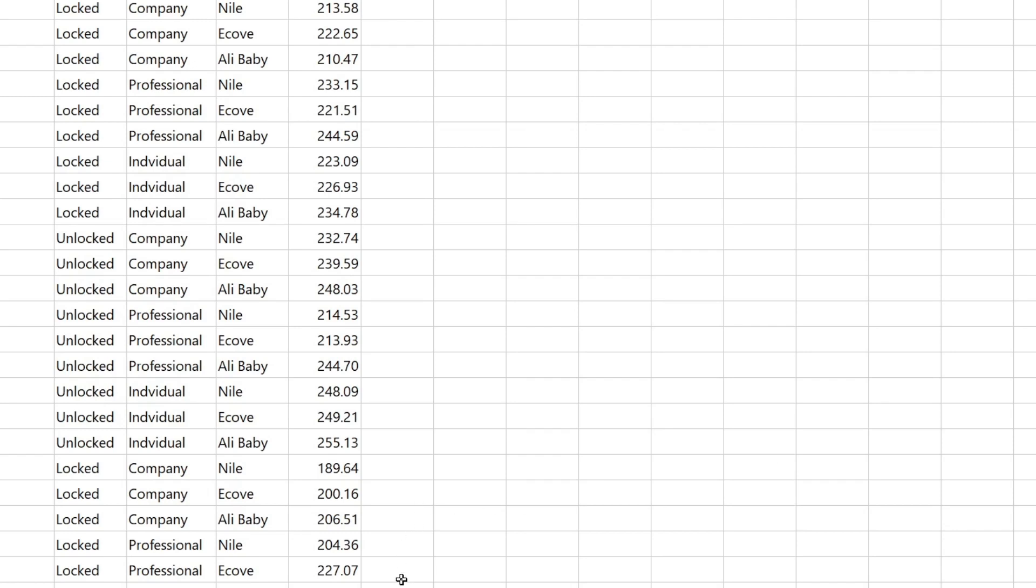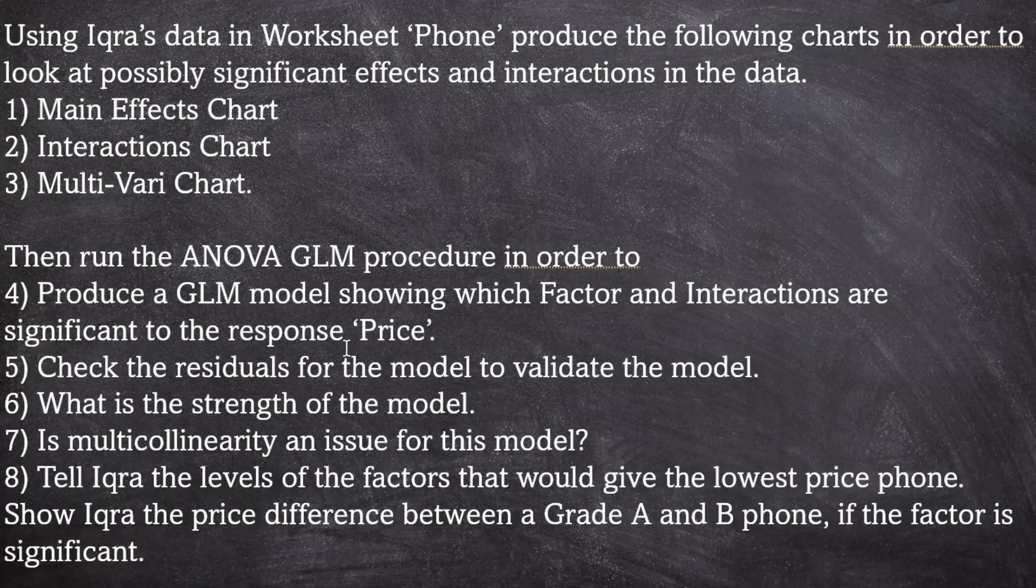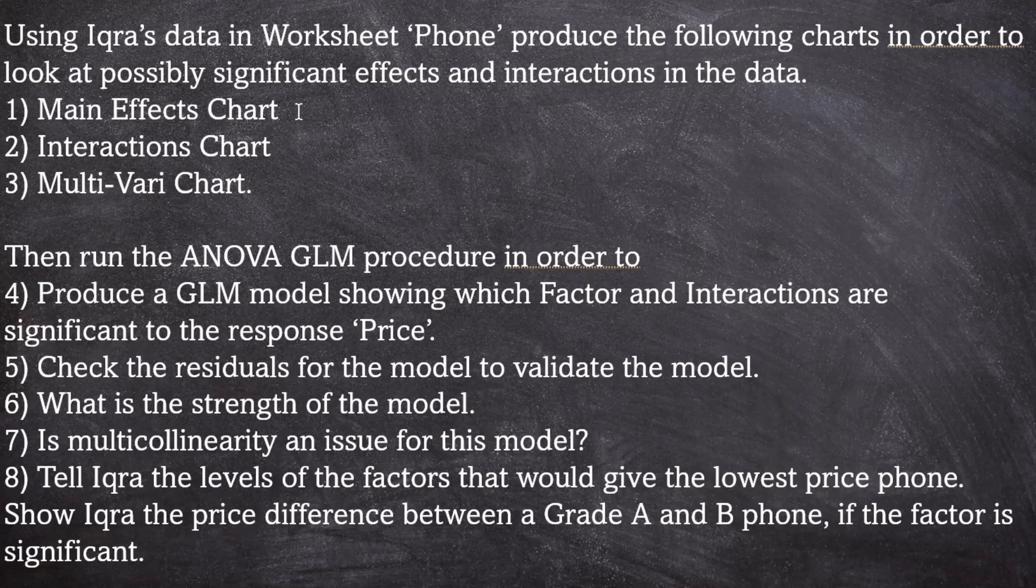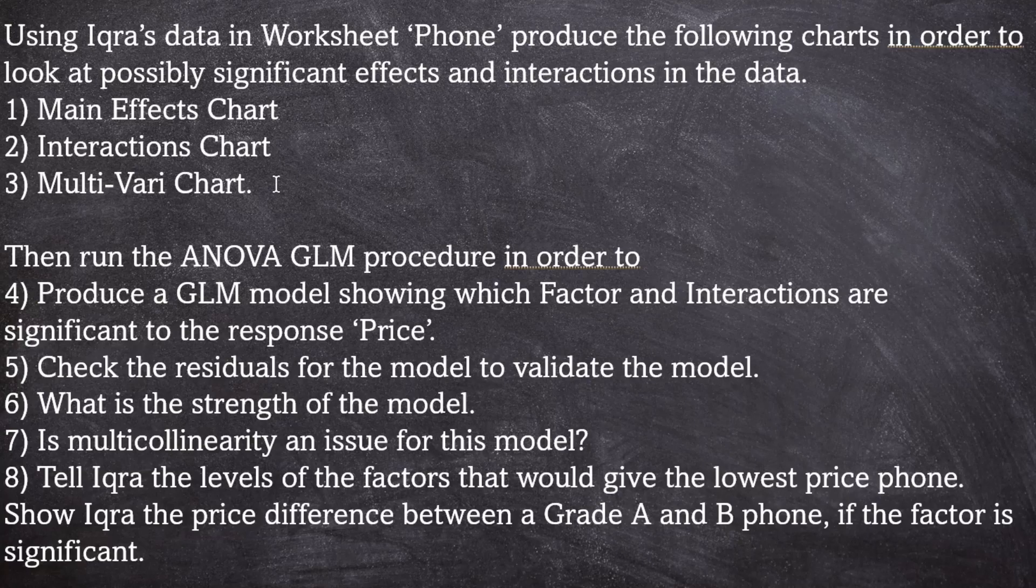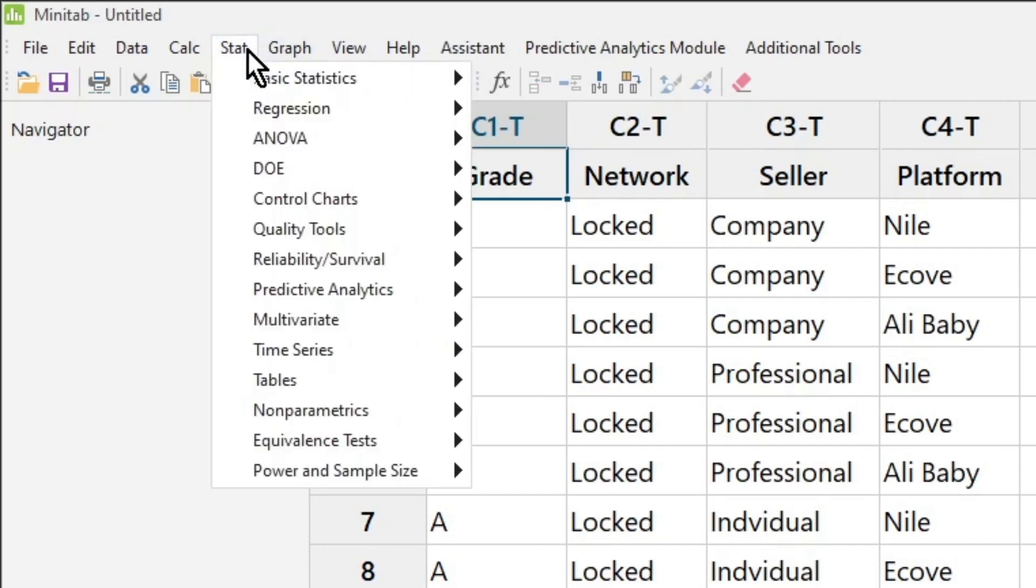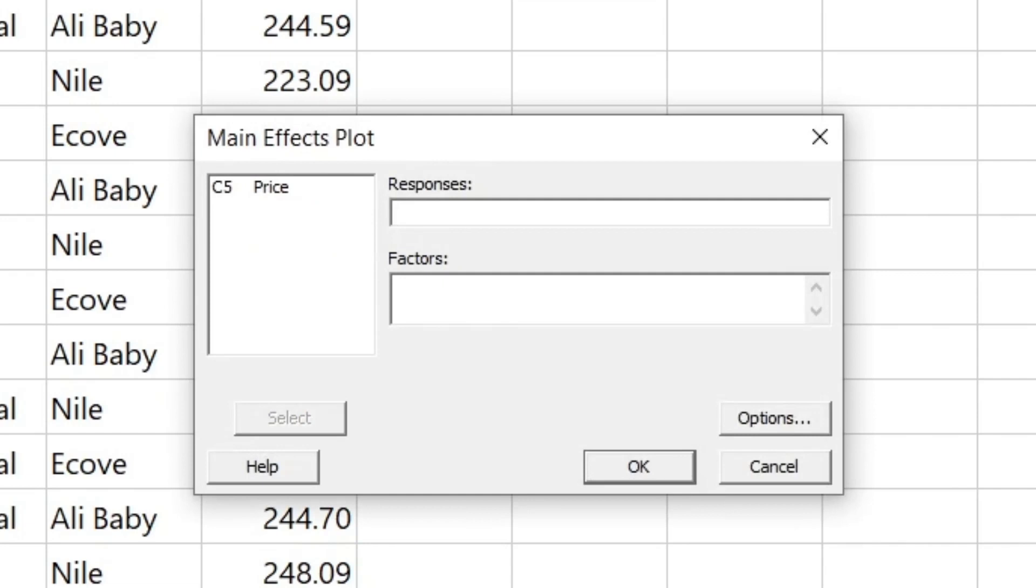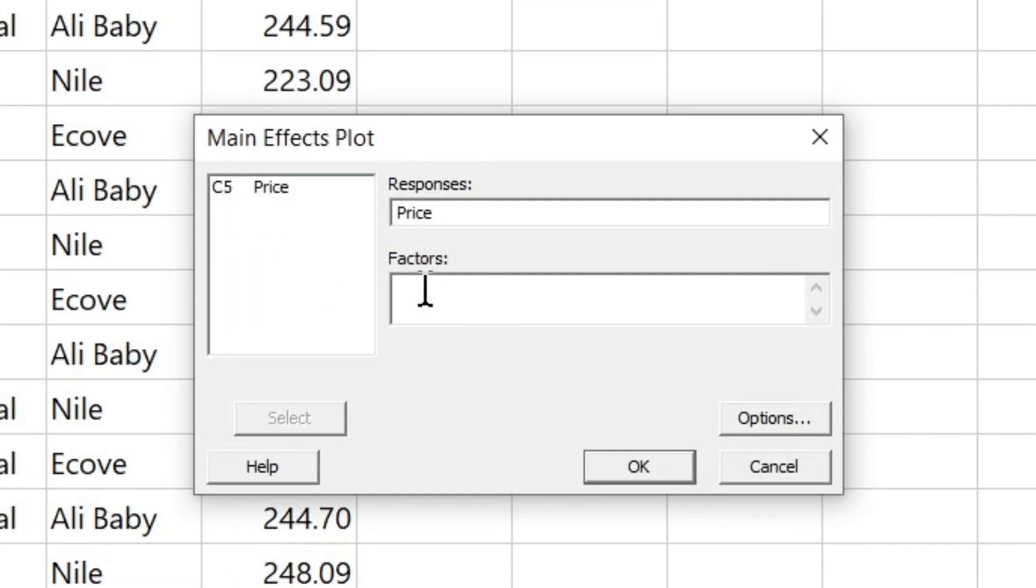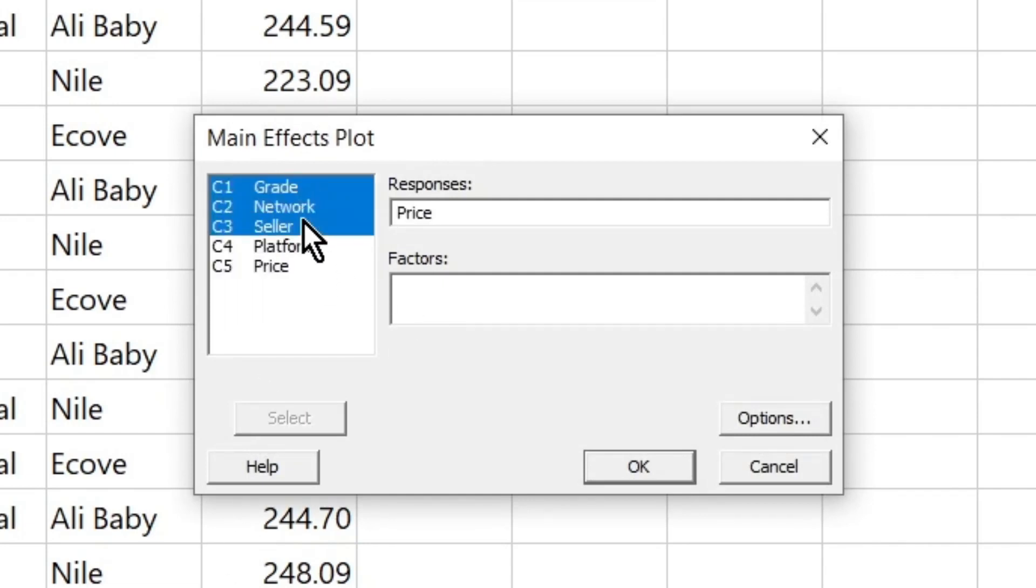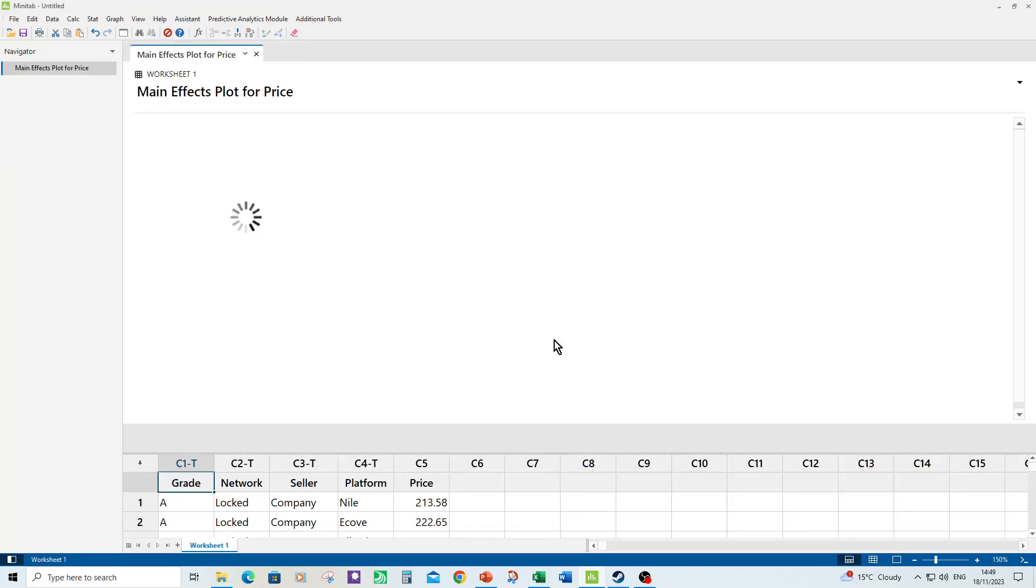Before we go into the general linear model what we've been asked to do is produce a number of graphs. So we've been asked to produce a main effects chart, an interactions chart and a multivari chart. So let's do that now. So we go to stat, ANOVA, main effects plot. My response is price and I have the four factors. Click OK to produce the main effects plot.